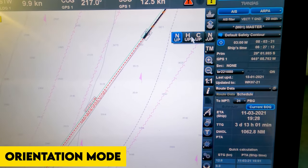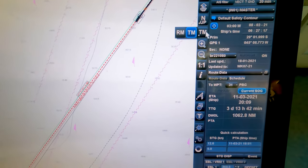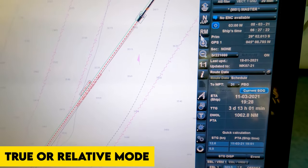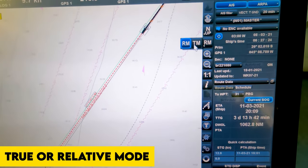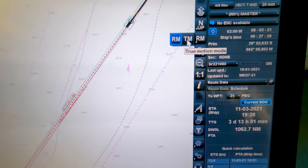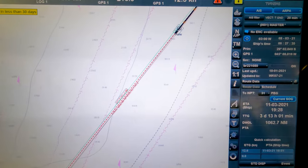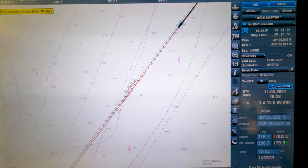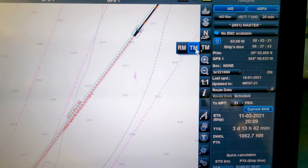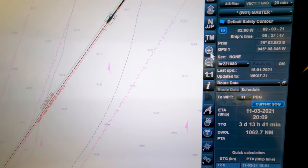North up, course up: same as in radar — north up mode or course up mode. Normally we always keep it on north up mode. Then T and M is true motion or relative motion. In relative motion, your ship remains fixed and everything on the chart keeps moving. In true motion, your ship continuously moves and the chart scrolls automatically. Normally we keep it on true motion mode.